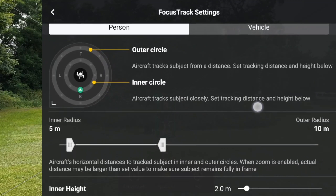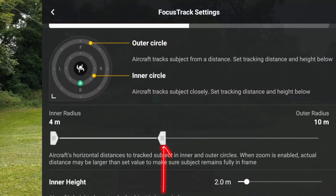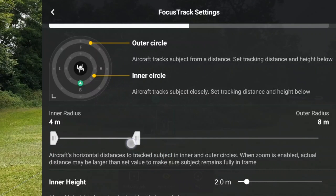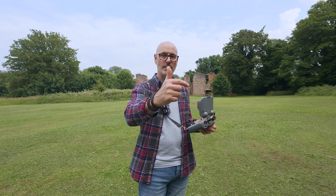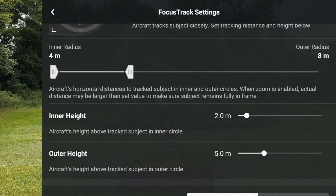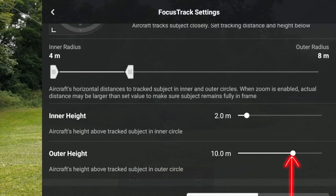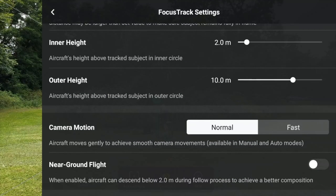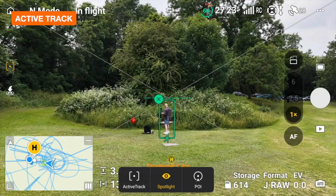Then you can do inner and outer distances. At the moment the inner circle is set at five meters and the outer circle at ten meters. We can adjust these — so the inner circle might be four meters and the outer circle eight meters, twice the distance. As the drone moves from circling you on the inner circle to the outer circle, it moves out as well. You can also change the height — if we set the inner circle to two meters and the outer to ten meters, that'd be quite dramatic; you'd get a lot of movement out of the scene.